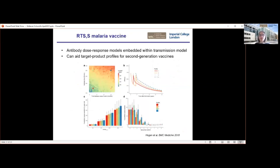One area we have worked extensively on is understanding vaccines. With the new COVID vaccines generating excitement, there's interest in what could translate to diseases such as malaria. We've worked very closely with GSK and the Malaria Vaccine Initiative on the RTS,S malaria vaccine, embedding an antibody dose-response model within the transmission model to better link how vaccines are working with likely efficacy. This has enabled us to better understand the likely impact of RTS,S — now in pilot implementation in three countries — and also to understand what a second-generation vaccine could look like, simulating different profiles around higher antibody titers or improved durability.